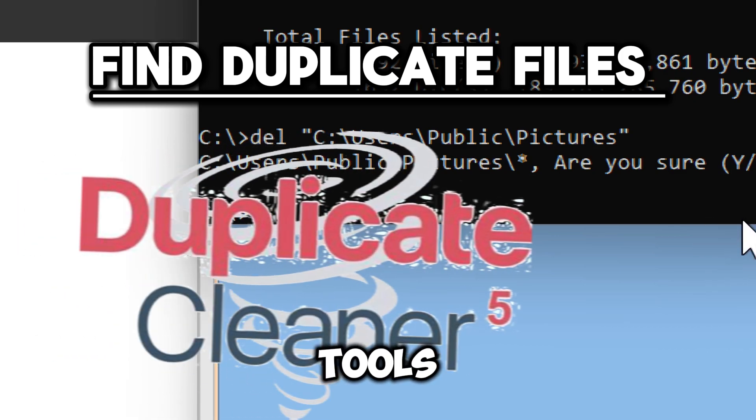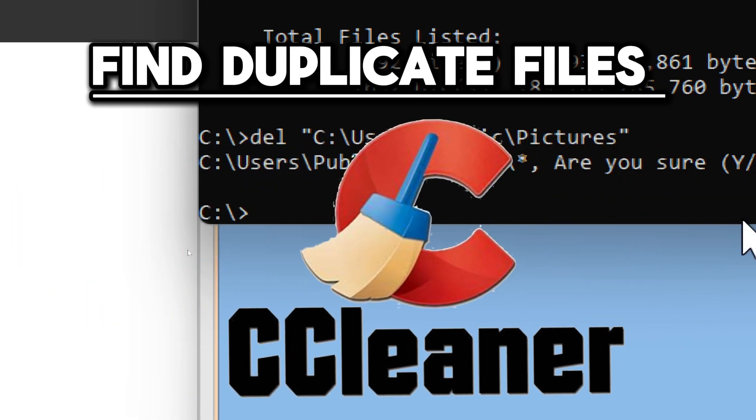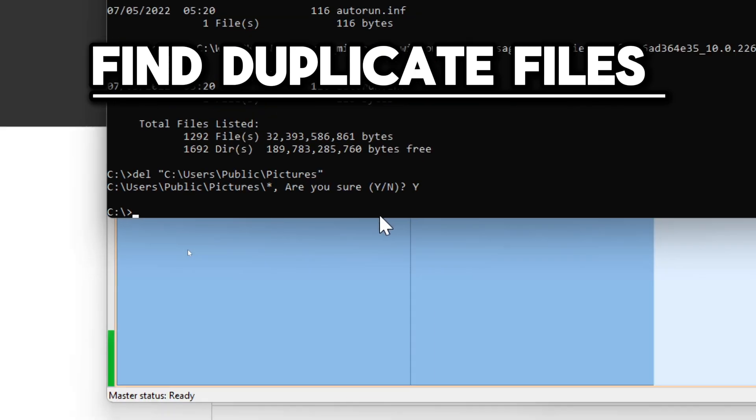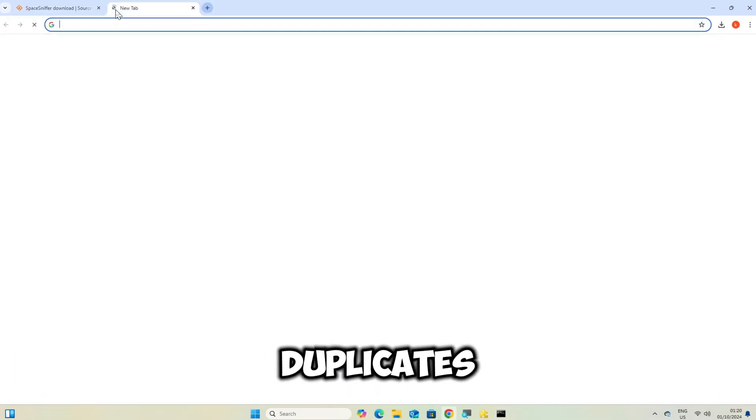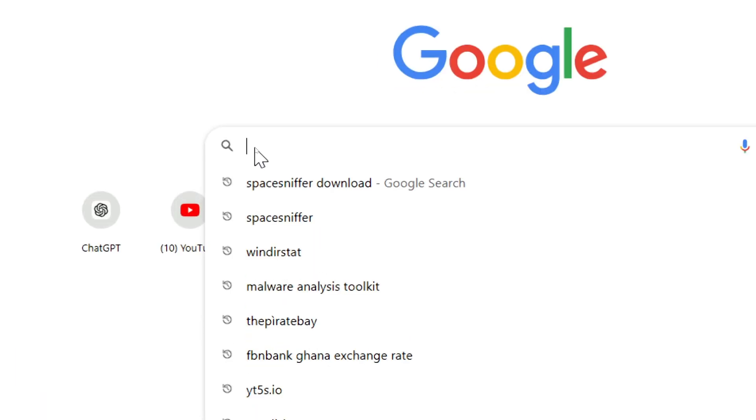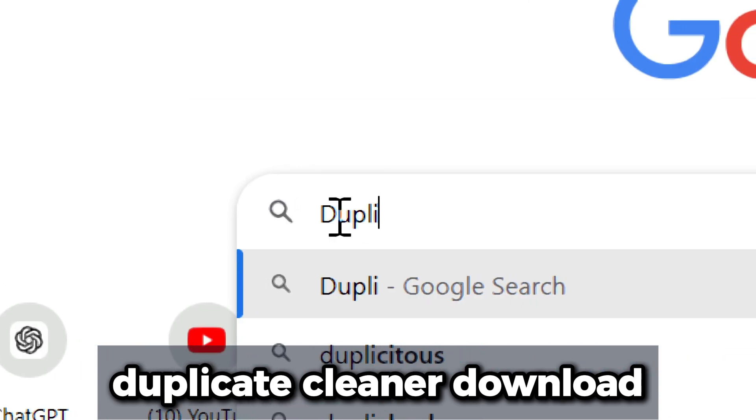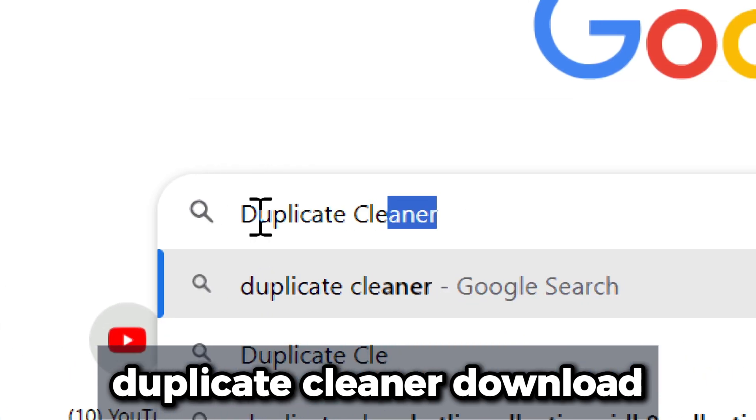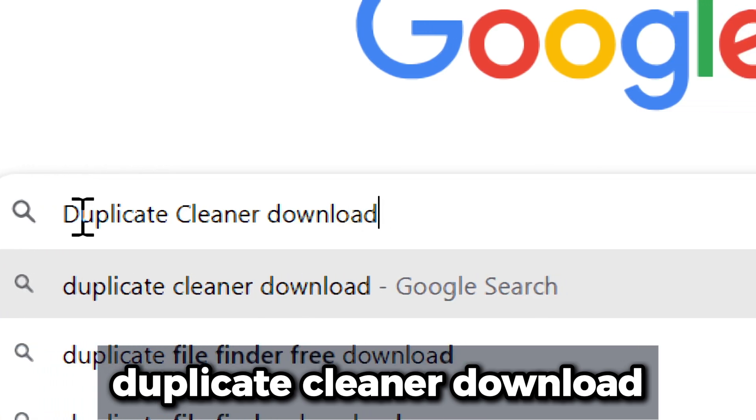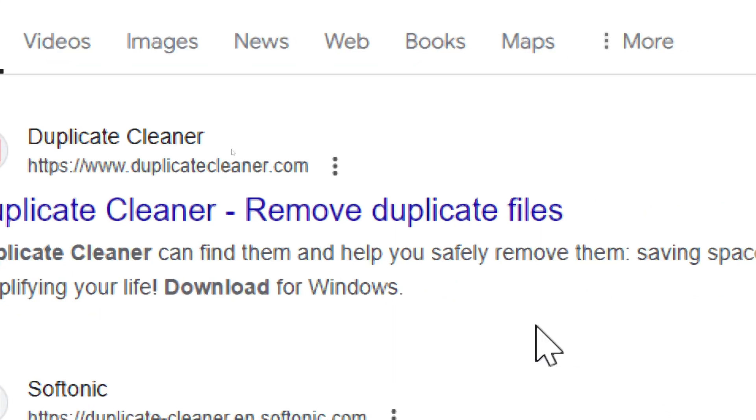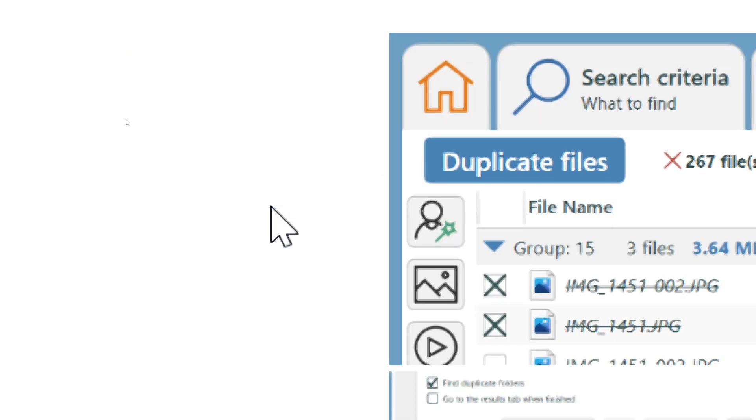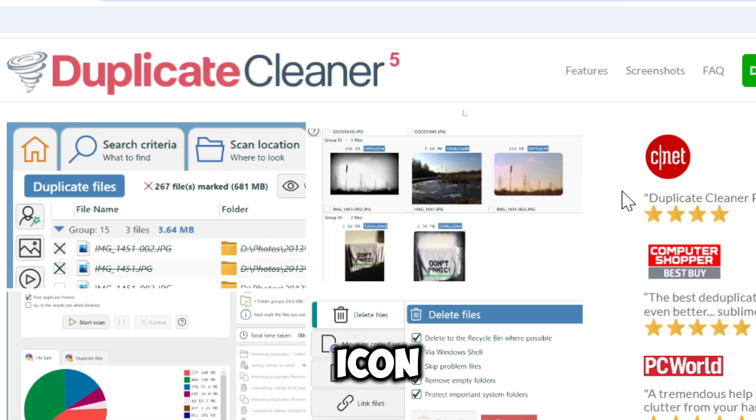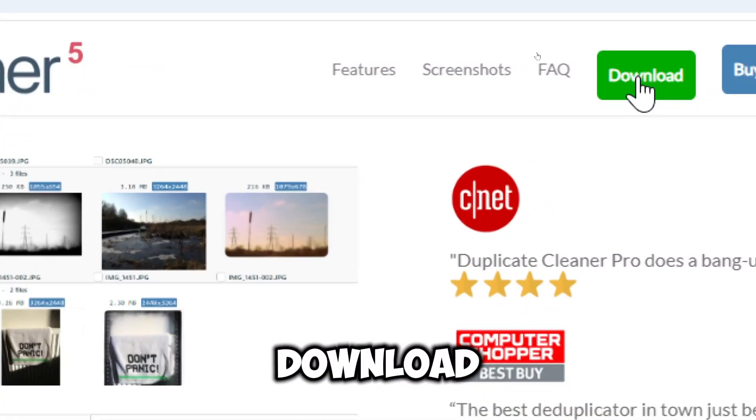Find duplicate files. Use tools like Duplicate Cleaner or CCleaner to find and remove duplicate files. Search Duplicate Cleaner download in your web browser, click the first link, click the download icon, and wait for the file to download.